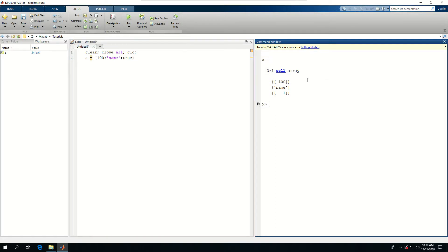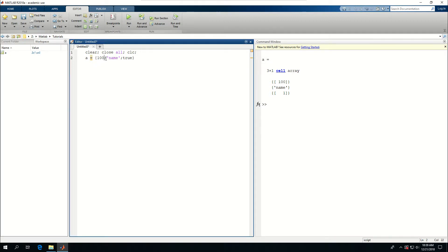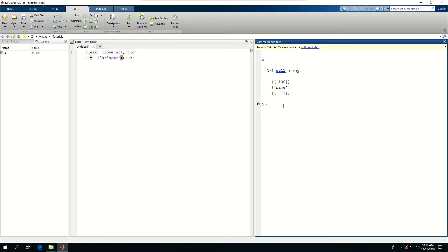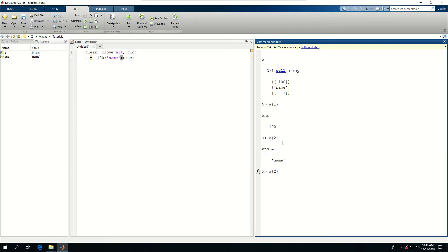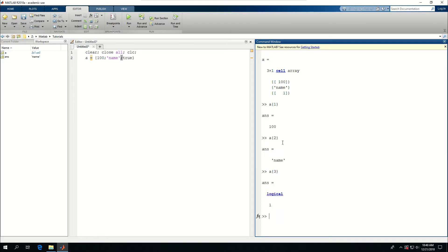Now I have a cell called A. It's three by one because it has three rows. Because between each of these, I have a semicolon. A was actually printed there. I can say A curly bracket one will give me a hundred, which is the value in the first bracket. And then I can say A curly bracket two gives me the string name. And I can say A curly bracket three, which gives me a logical one.